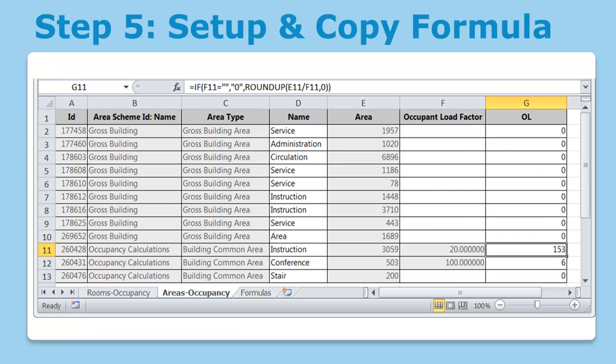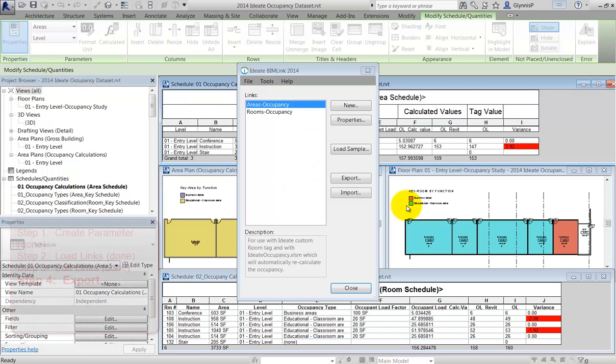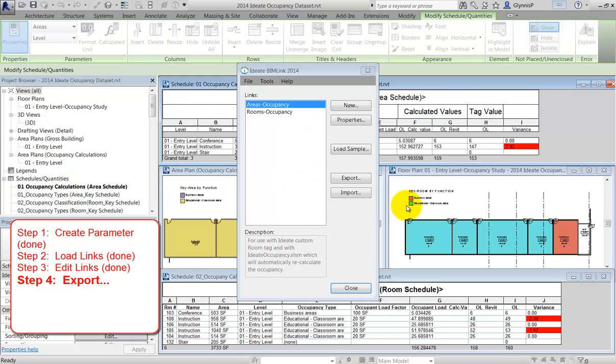Step five is to set up and copy the formula. If you're using the template with the macro, this is being done for you. All you need to do is open and save the file so that the macro can run. Now that we've reviewed the steps, let's see this in action.